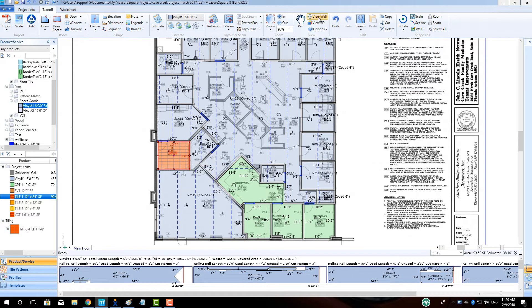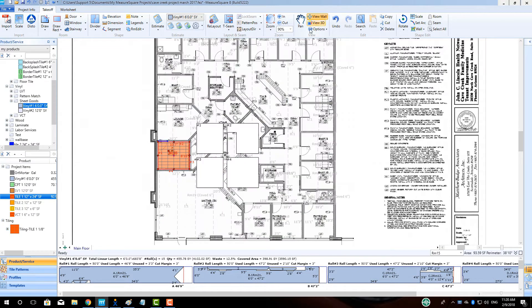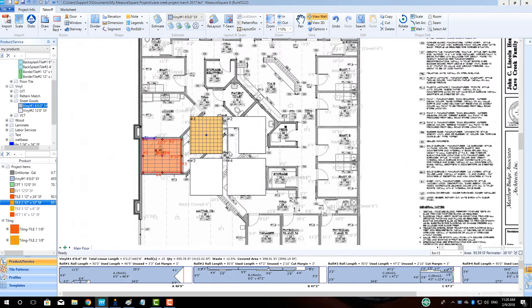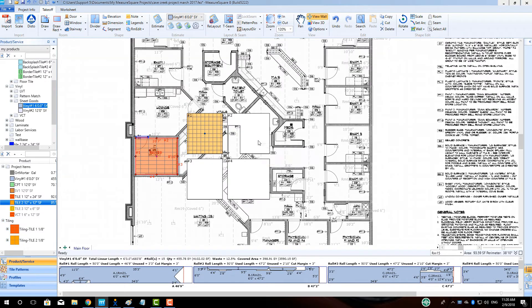Wall stacks have never been easier. Just click View Wall and the elevations are ready and waiting. Drawing wall stack lines with a single click.